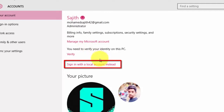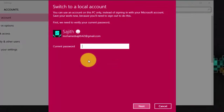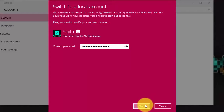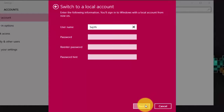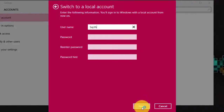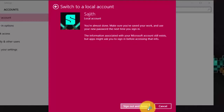Click this link. Now type your current password. You do not need to change anything — just one click to sign out and finish.